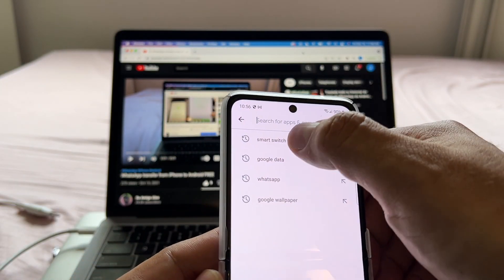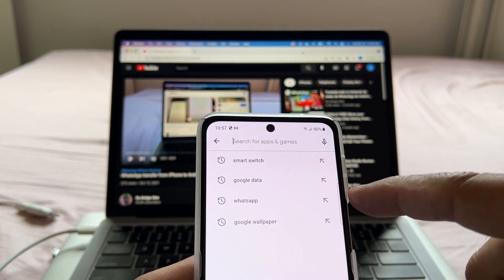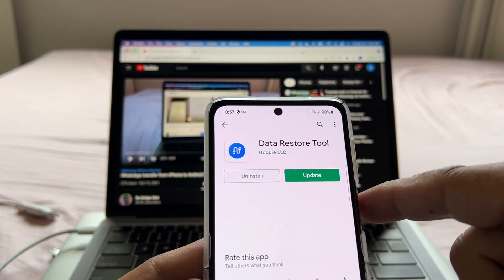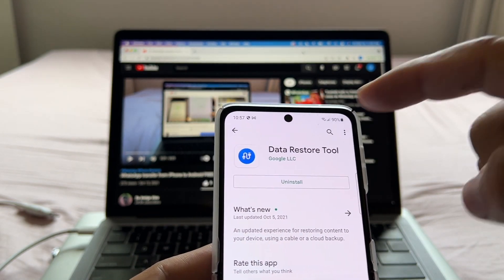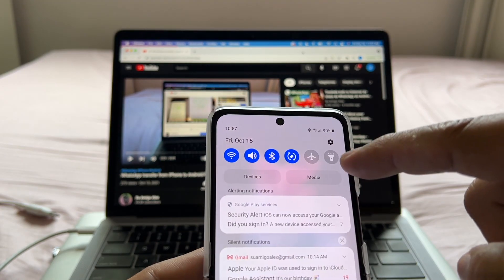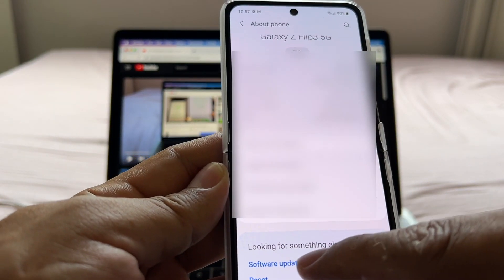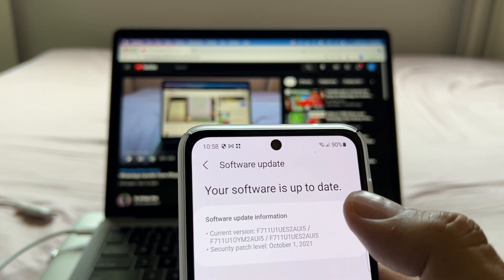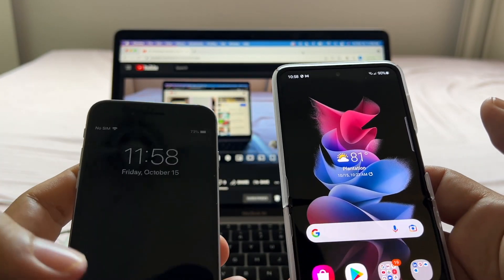On the Android, you're going to look for Smart Switch — make sure you have the latest version. Also look for Google Data Restore Tool. We had an update so we did that. Now that we have Data Restore Tool and Smart Switch at the latest versions, make sure your phone has the latest software update as well. My Samsung Galaxy Z Flip 3 is up to date.